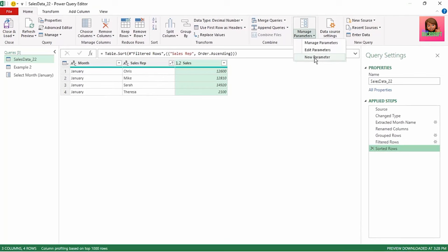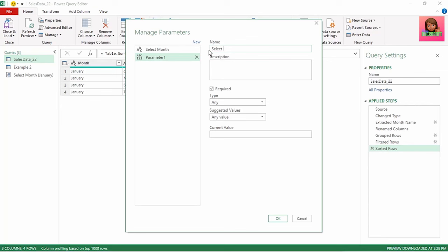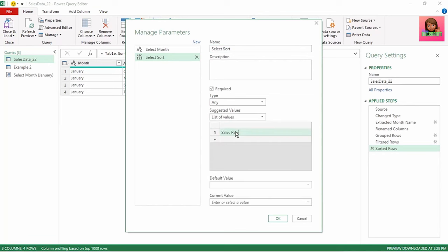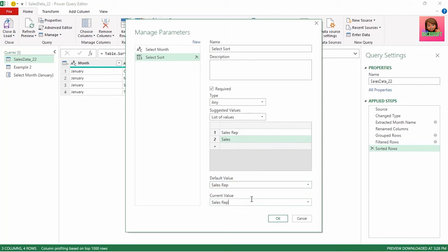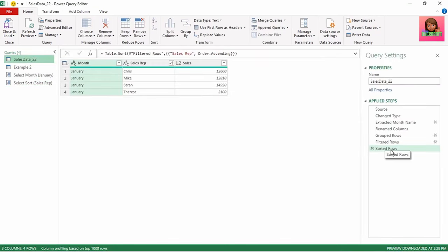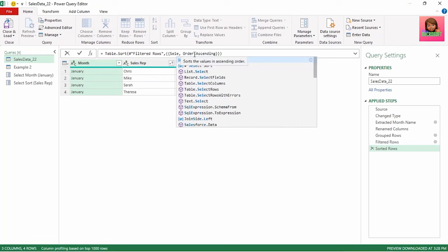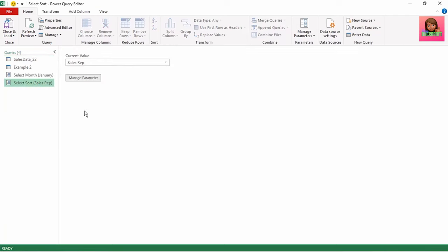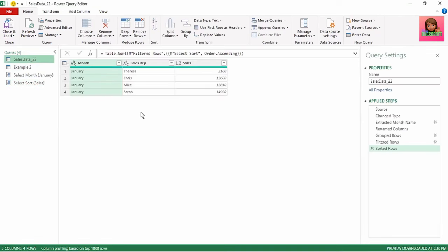In manage parameters, click new parameter. Let's name this parameter 'select sort'. We'll leave our type as any. Let's make this a list of values containing sales rep and sales. Let's make our default value sales rep and our current value sales rep also, and click OK. And we have our select sort parameter. Now let's assign this to our sales data query. In our sorted row step, we have sales rep that's hard-coded — this is the value we want to be dynamic. Let's select it, delete it, start typing 'select sort', and the IntelliSense brings up our parameter. Currently we're sorted by sales rep. Let's test our select sort parameter and sort by sales. If we go back to our sales data query, our sales are sorted from lowest to highest. Let's close and load to send this back to Excel.